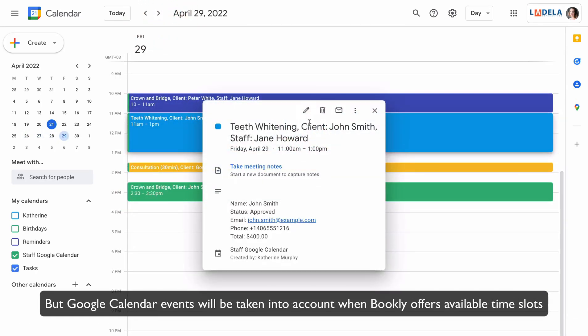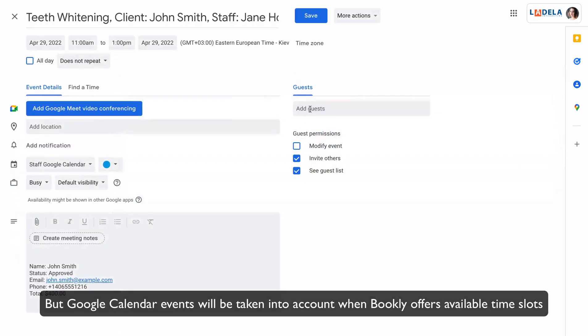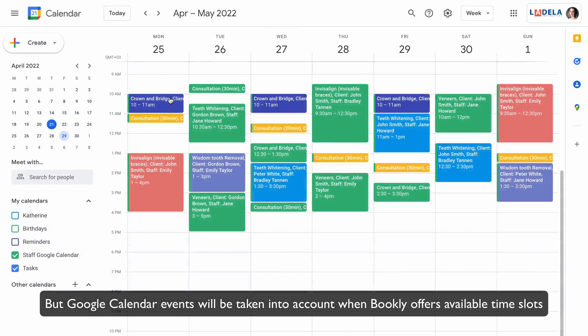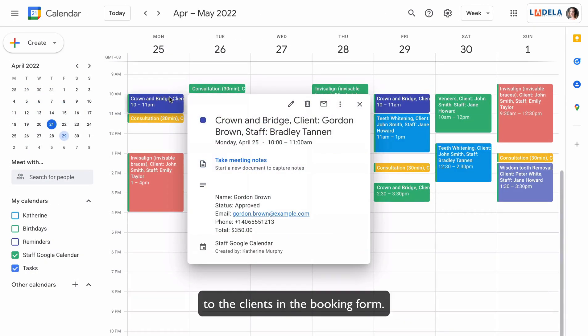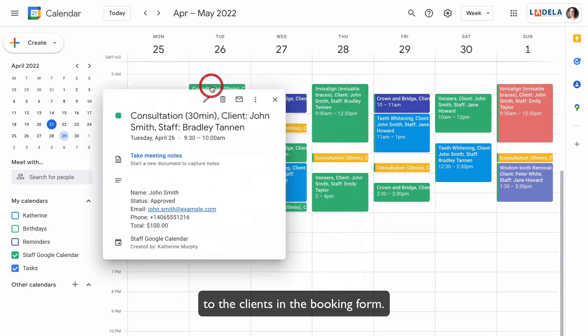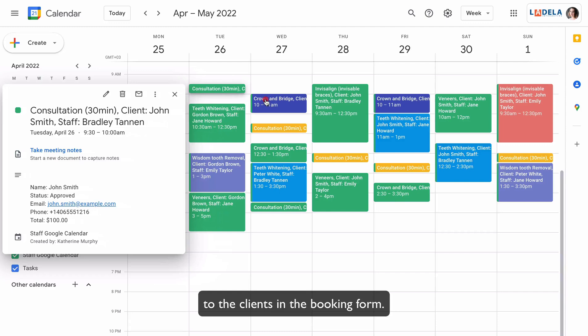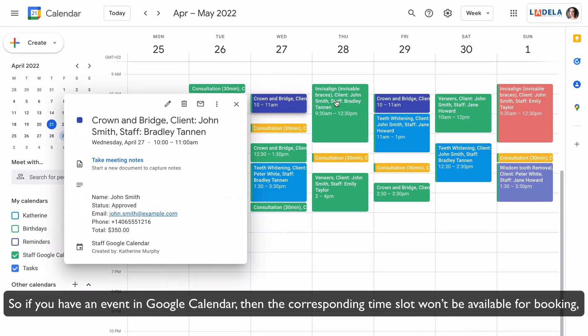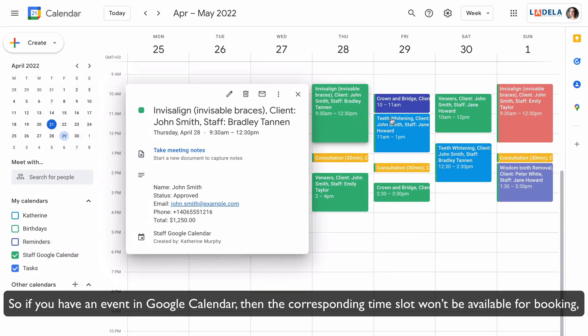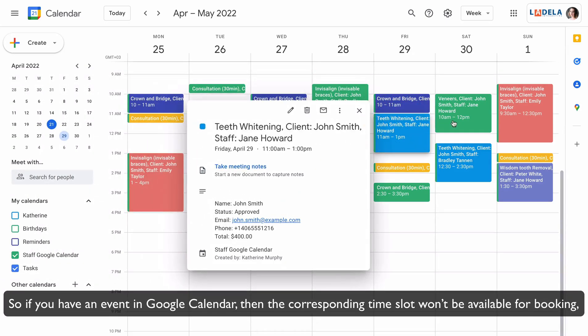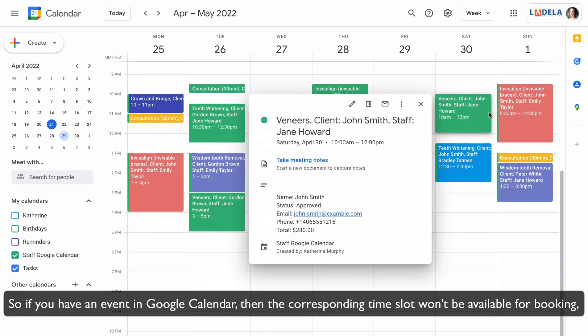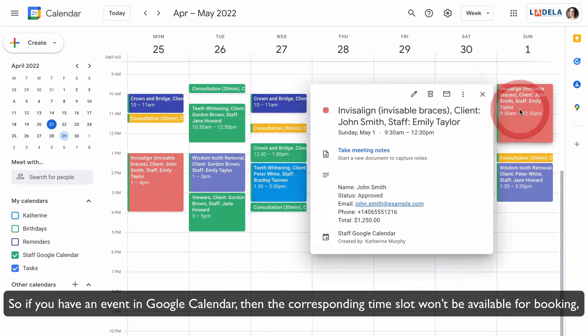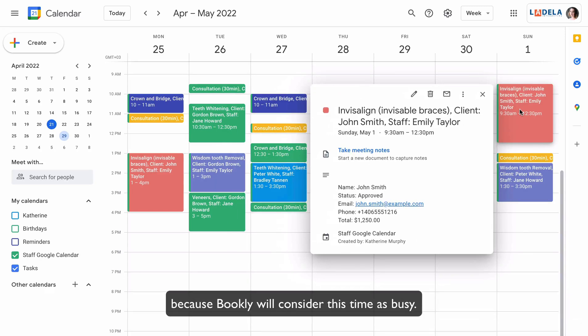But Google Calendar events will be taken into account when Bookly offers available time slots to the clients in the booking form. So, if you have an event in Google Calendar, then the corresponding time slot won't be available for booking, because Bookly will consider this time as busy.